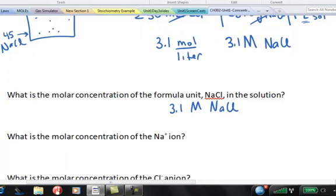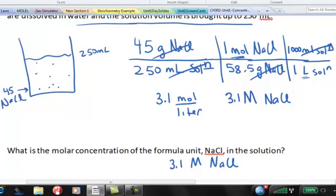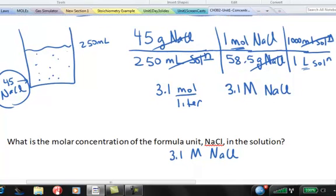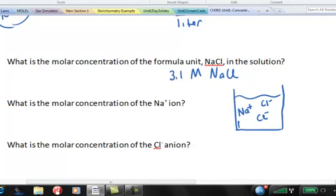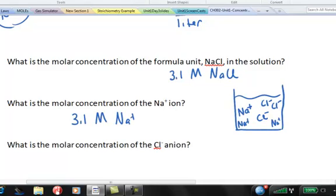The next question is the molar concentration of the sodium ion. When an ionic compound dissolves in water, the ions separate — you end up with sodium ions and chloride ions floating around, hydrated by water molecules. Since there is one sodium ion per formula unit, the molar concentration of sodium ion is also 3.1 M — a 1-to-1 ratio.